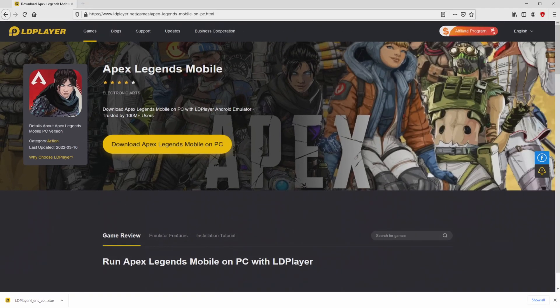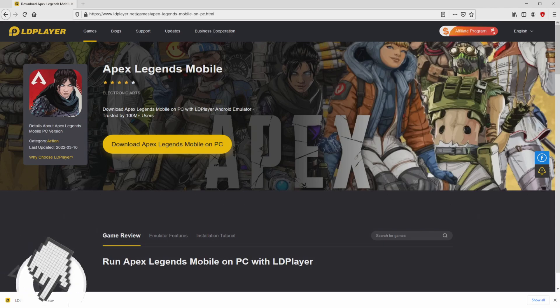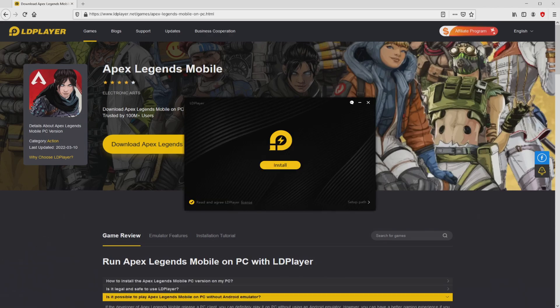The following step is to run the installer, so we need to click on the file. Windows 10 users will be asked for permission to allow modifications to the computer. We said yes. I minimize the web browser to find the installer better.